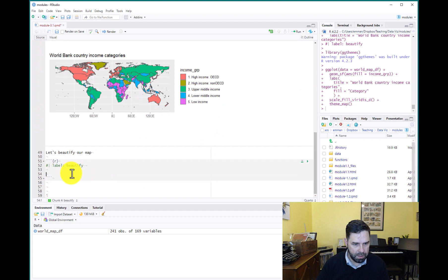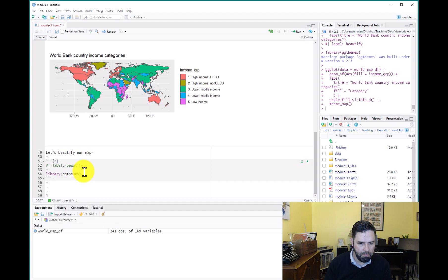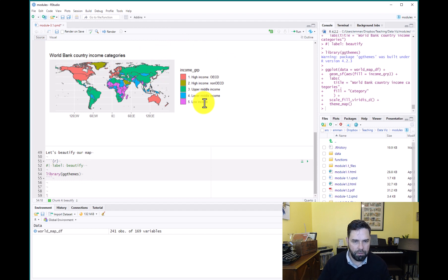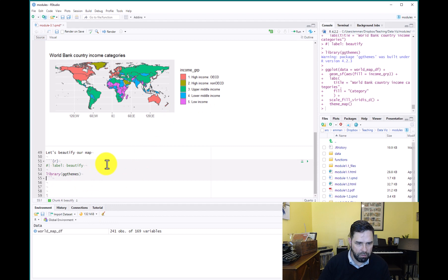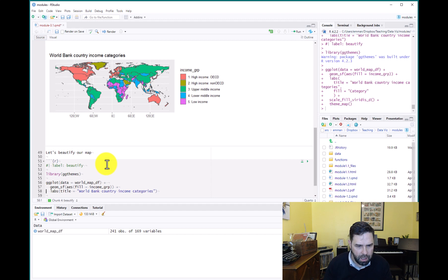And from here we will go ahead and we're just going to grab this little chunk here. Before we paste that in, let's call ggthemes because we're going to use theme_map from ggthemes to change the background here, fill out the space a little bit better, and just improve the look of it.